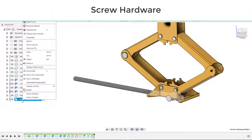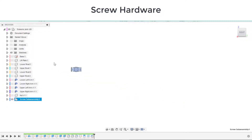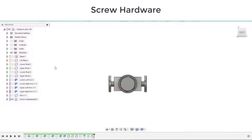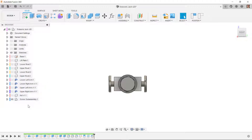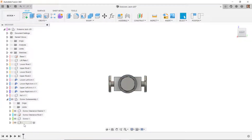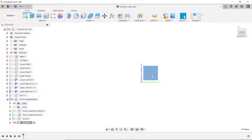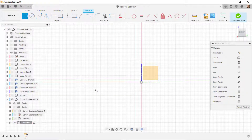I'll go back to isolating this subassembly and go to the right side view. I'll start a new component in this subassembly — right click, new component — and name it 'handle'. I'll then isolate the handle, turn on the visibility of the origin, and start a new sketch on the YZ plane.